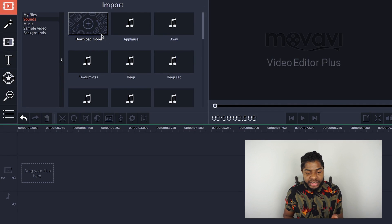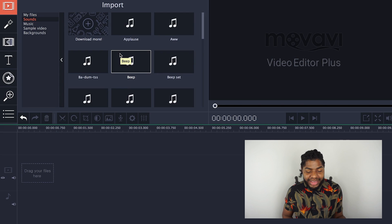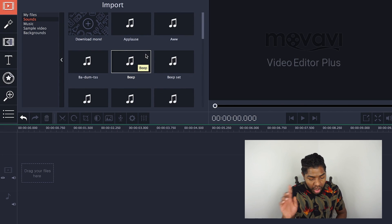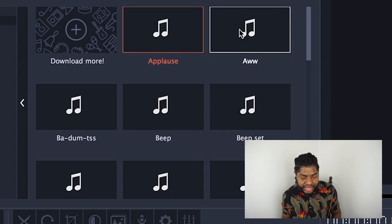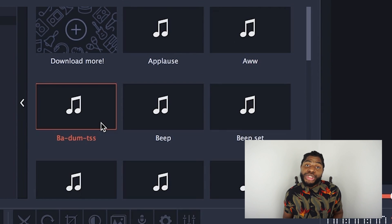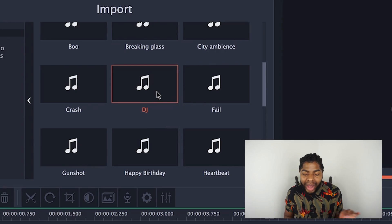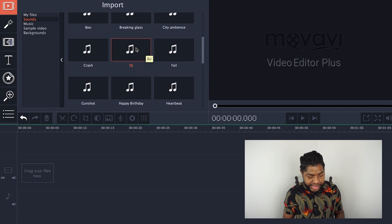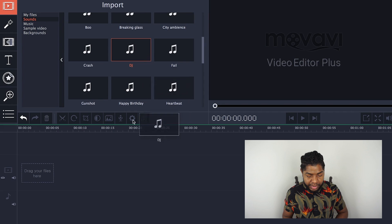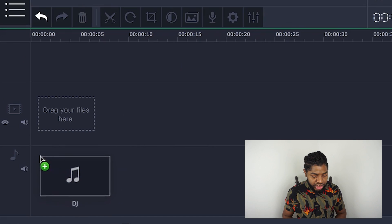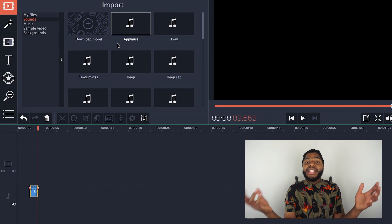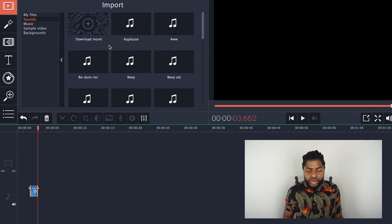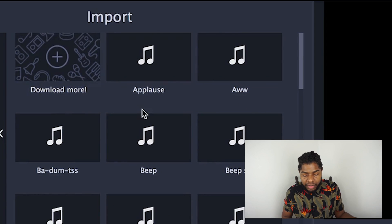Now let's go to Sounds — this is basically just a library of sounds you can insert into your timeline. We have sound effects like 'All Sound Effect' and 'Button.' There's also a DJ sound effect that I use quite a bit in my vlogs because it's hilarious. You just literally drag a sound effect down into the music portion of the timeline — it's really easy, and you can download more if you want.